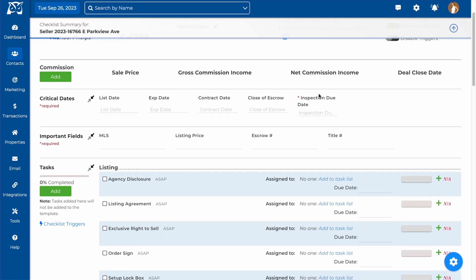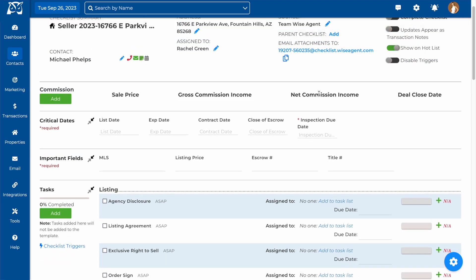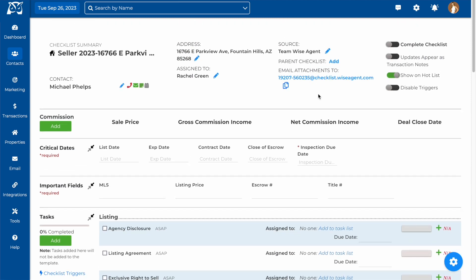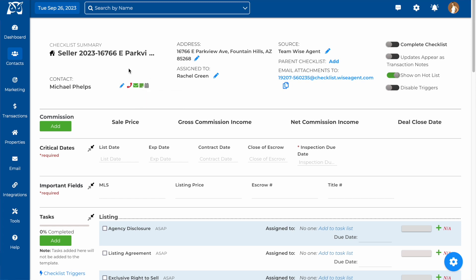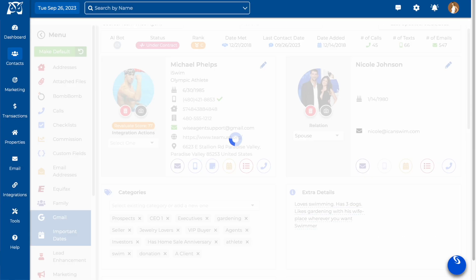Any information you already attached to the checklist in the setup will be found here. For example, our main contact, Michael Phelps, is listed at the top, and you are able to call, text, add a note, or add a calendar appointment for this contact. By clicking on their name, you will be taken to their contact summary page as well.